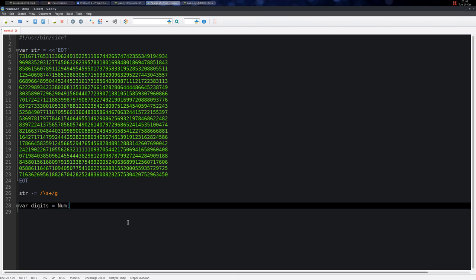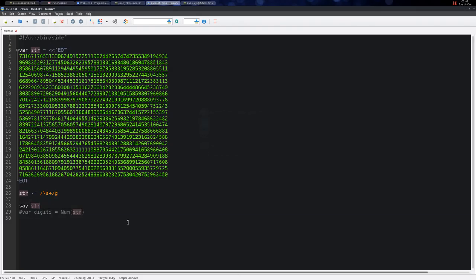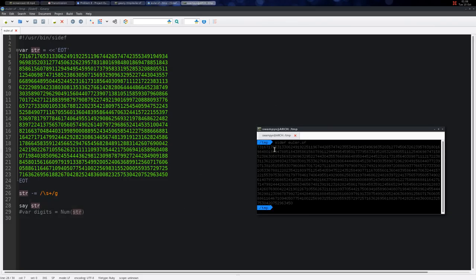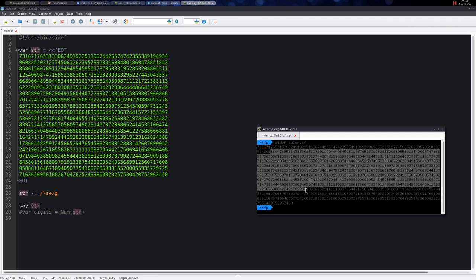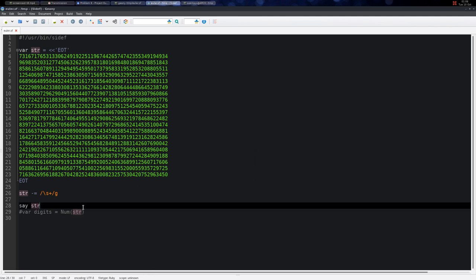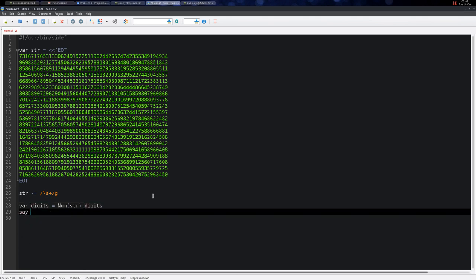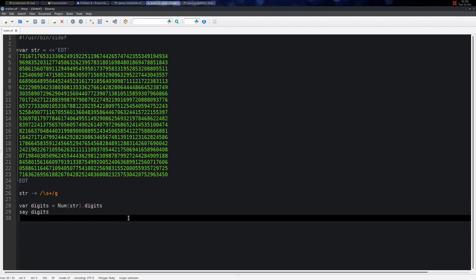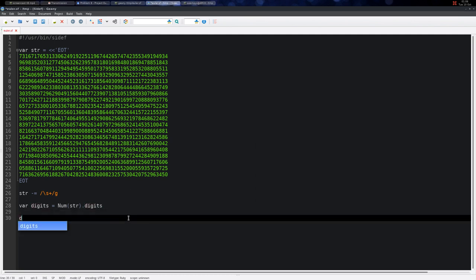Yeah, so it prints all the string without any spaces. Then here we make the string into a number and then we take the digits of this number. If I print the digits, I simply get an array with all the digits of this 1000-digit number.